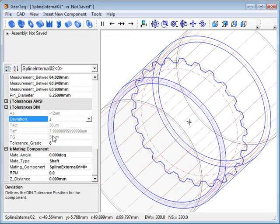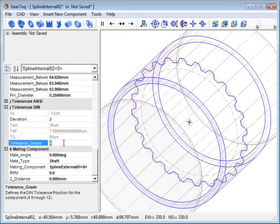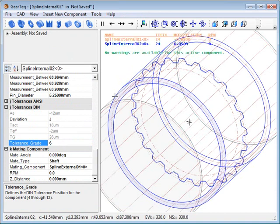We'll change the deviation from G to J and the tolerance grade to number 6.